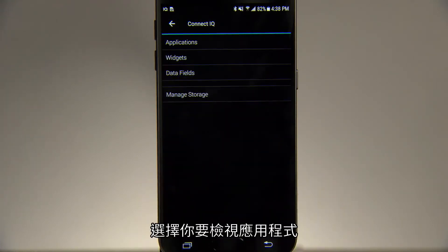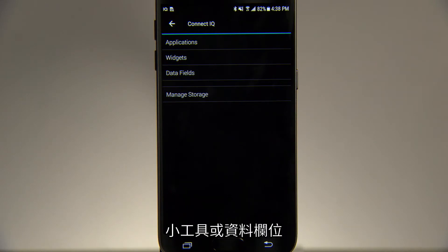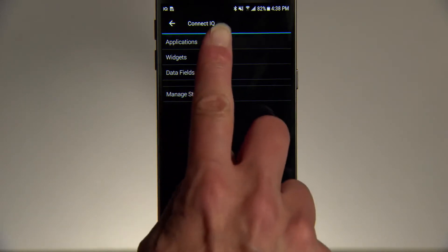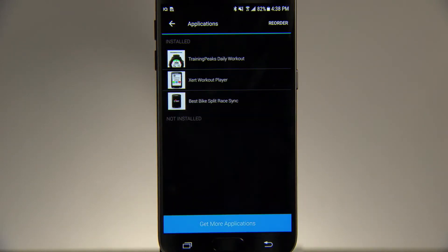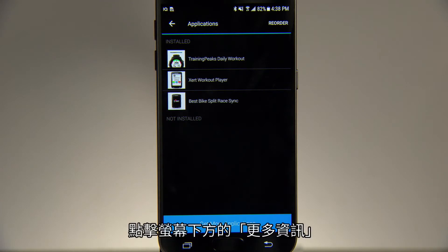Select whether you want to look at applications, widgets, or data fields. At the bottom of the screen, tap Get More.